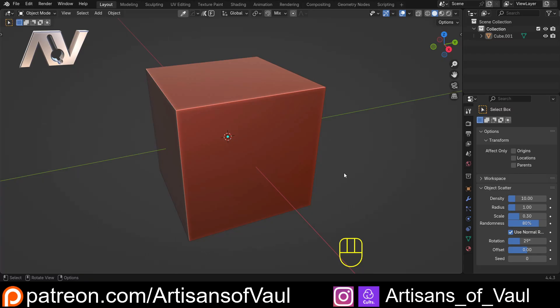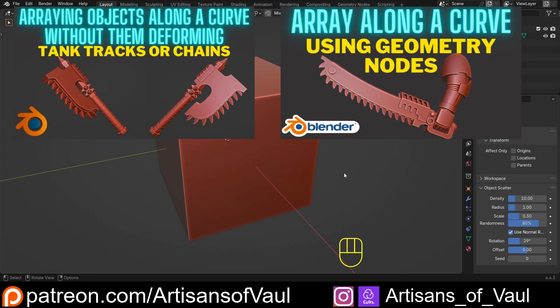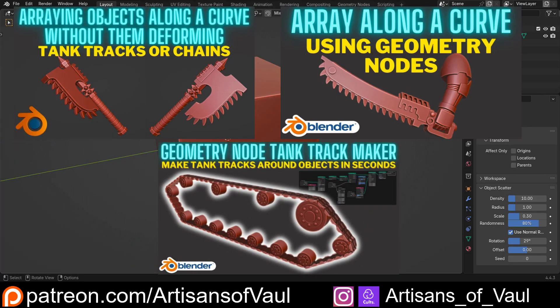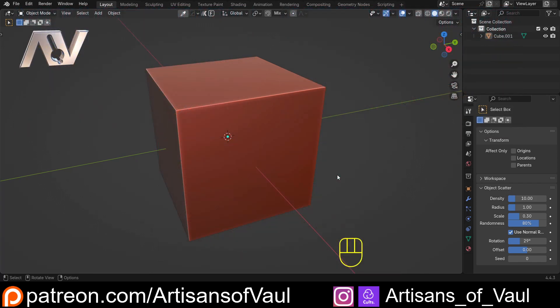It started with arraying along curves and then gradually moved on to using geometry nodes to array, and then finally what is still a really handy method of being able to make tracks when you've got linked objects but they've got gaps between them. I'll put a link to all those videos in the description, and some of them are still relevant depending on what you want to do.